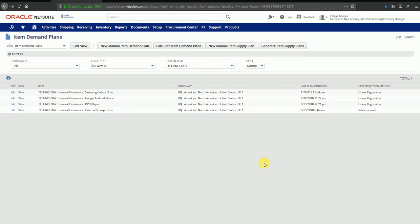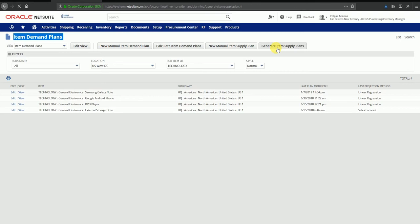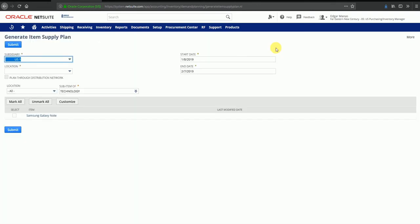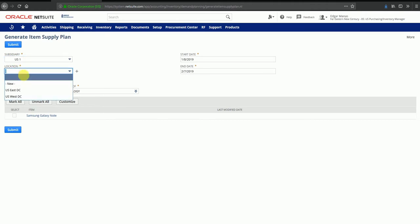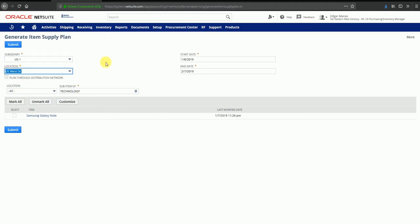We are currently on the item demand plans screen in NetSuite. From here, we can click on Generate Item Supply Plans. I can specify which subsidiary I am creating an item supply plan for and the location for which the supply plan will be valid.